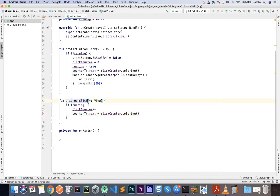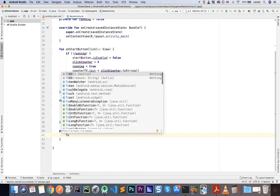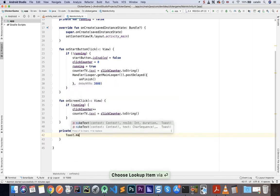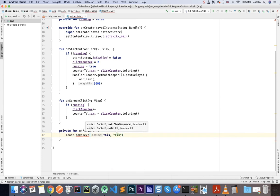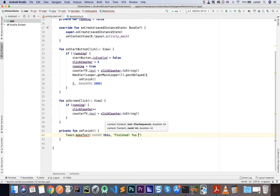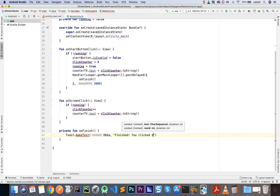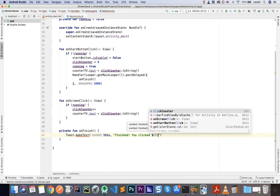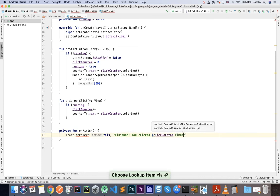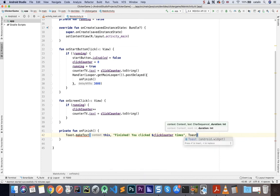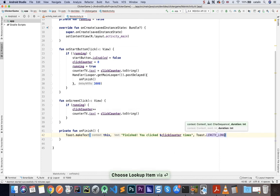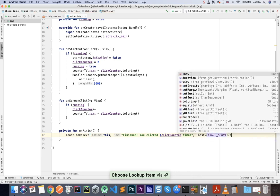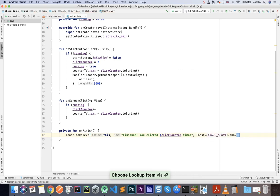Now, the last piece of the puzzle is to do the OnFinish. So what happens when the timer runs out and we get a callback to our application? Well, here, first of all, let's make a toast. MakeText. This for the context. Now, here, we need to pass a message. So let's say finished. You clicked dollar clickCounter times. So you clicked a certain number of times. We're going to have toast.lengthShort. And then we're going to show it. So we're just going to do a pop-up to tell the user how many times they clicked.